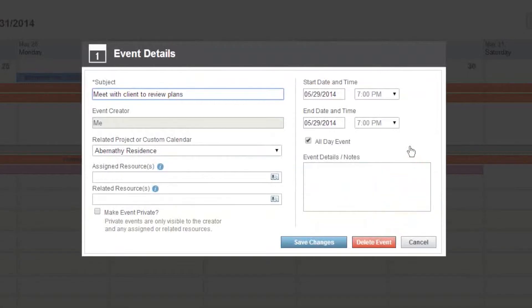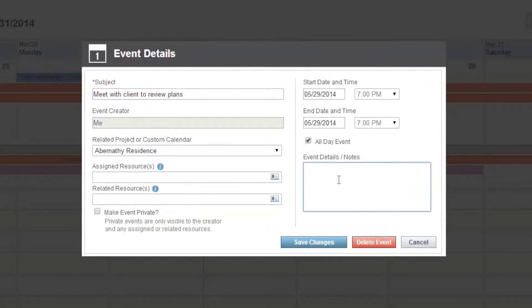This would allow us to update the subject, add in additional notes or details like location, or add in the assigned resources or related resources or make this event private.